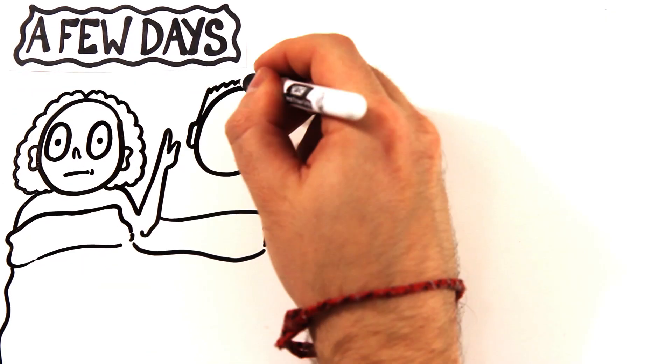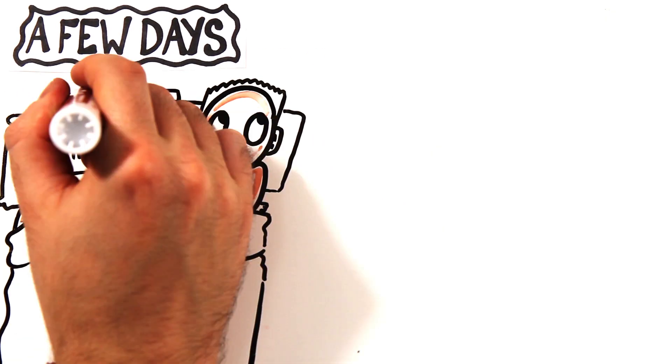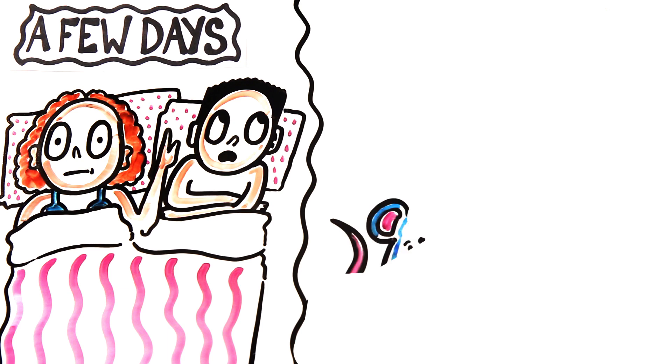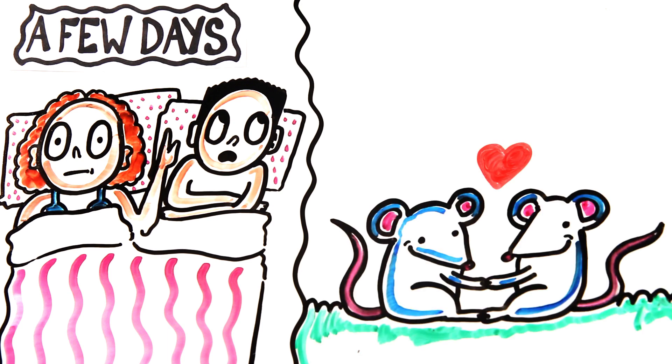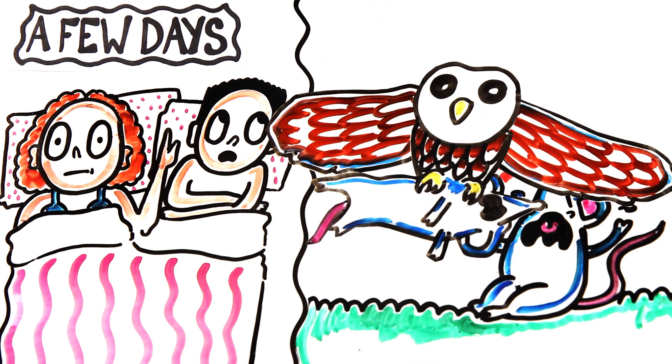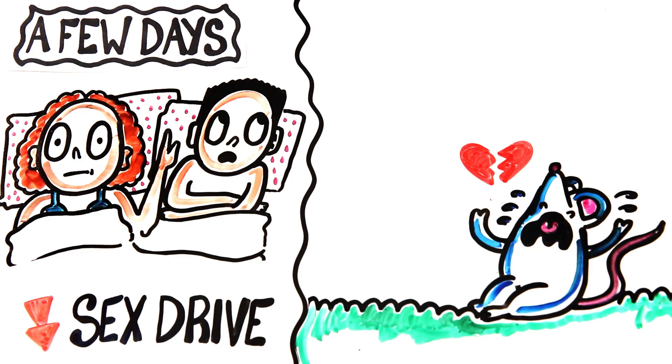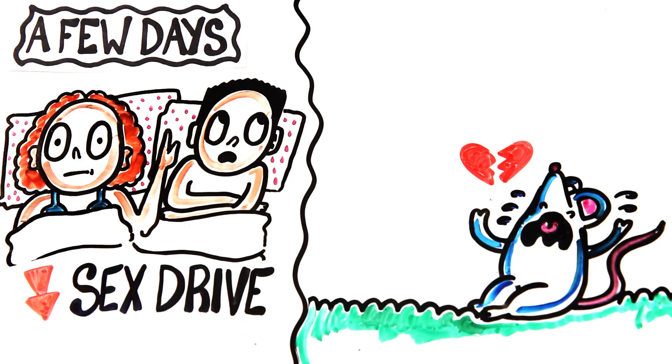And after days of consistent stress, your sex drive will likely decrease. Why? From an evolutionary perspective, getting out there and mating would increase the odds of predation. So, one theory is we may have evolved to decrease our sex drive when stressed to avoid potential threats.